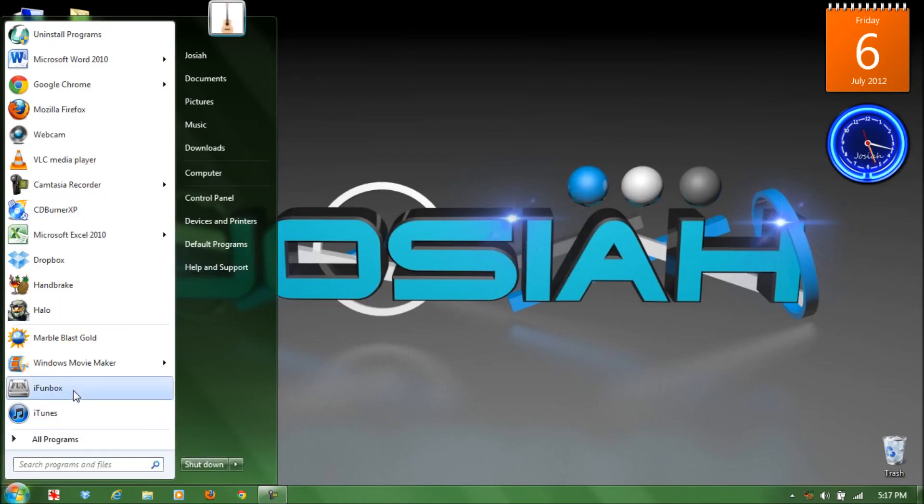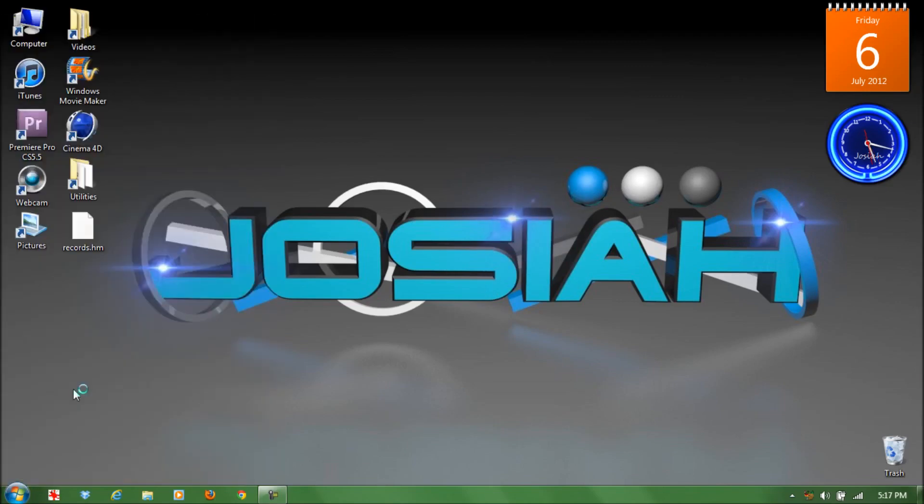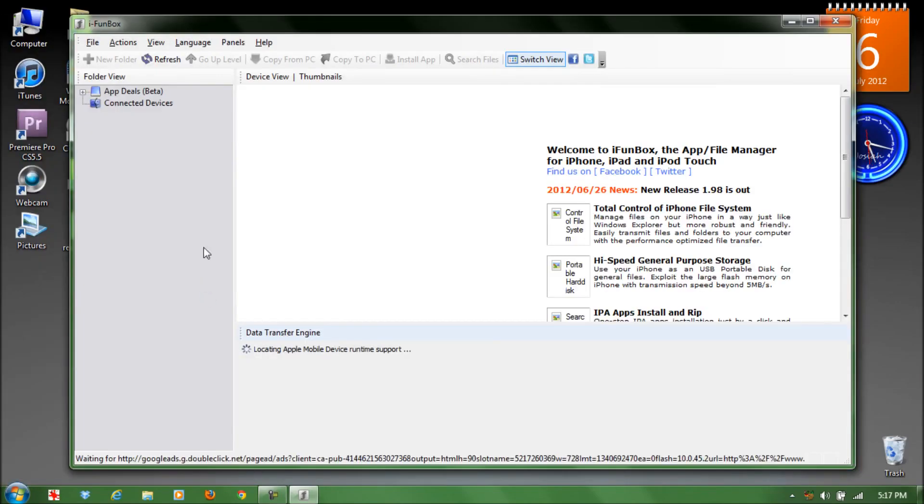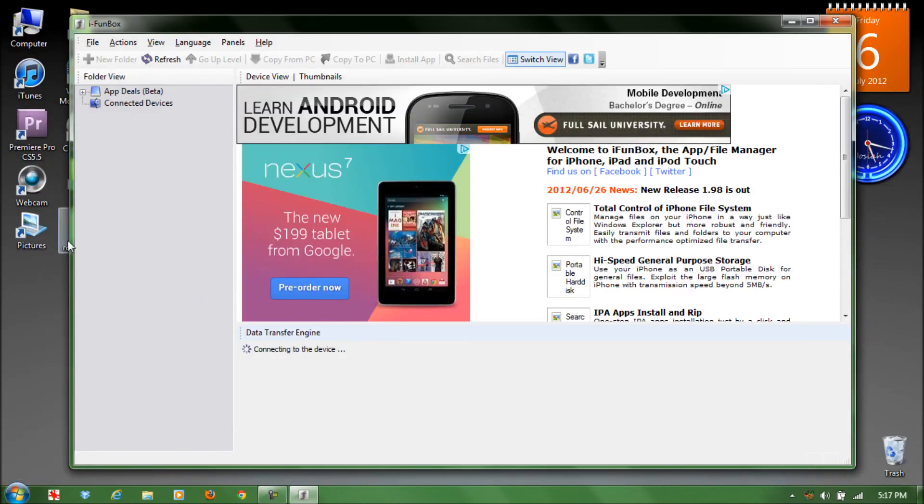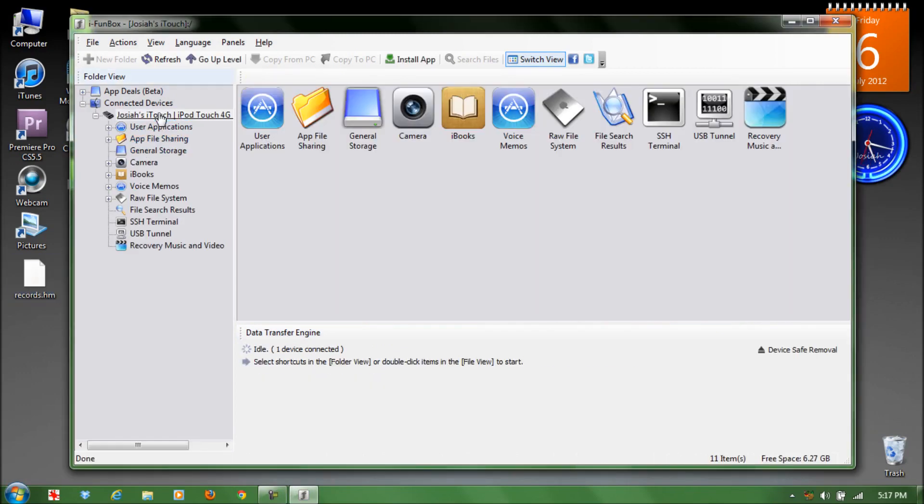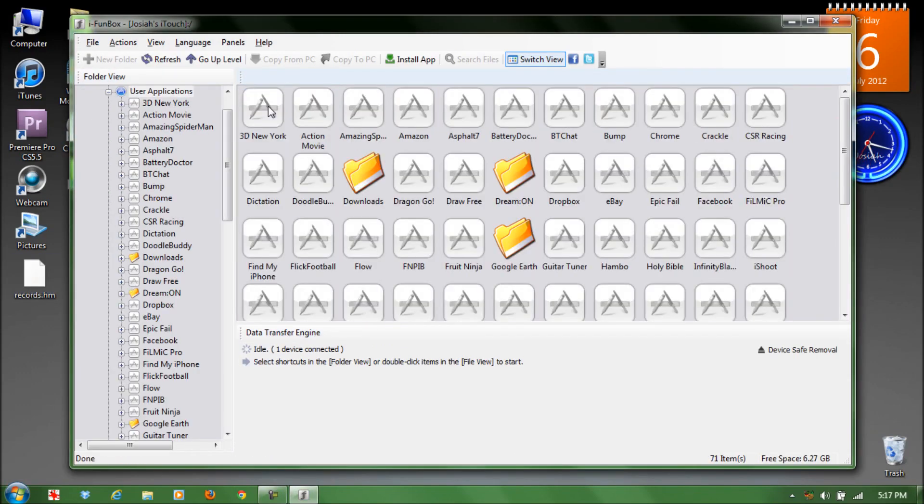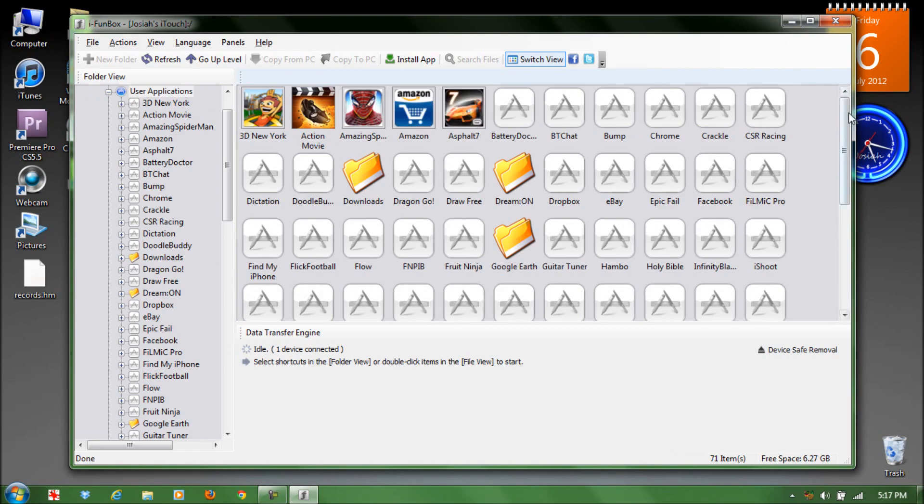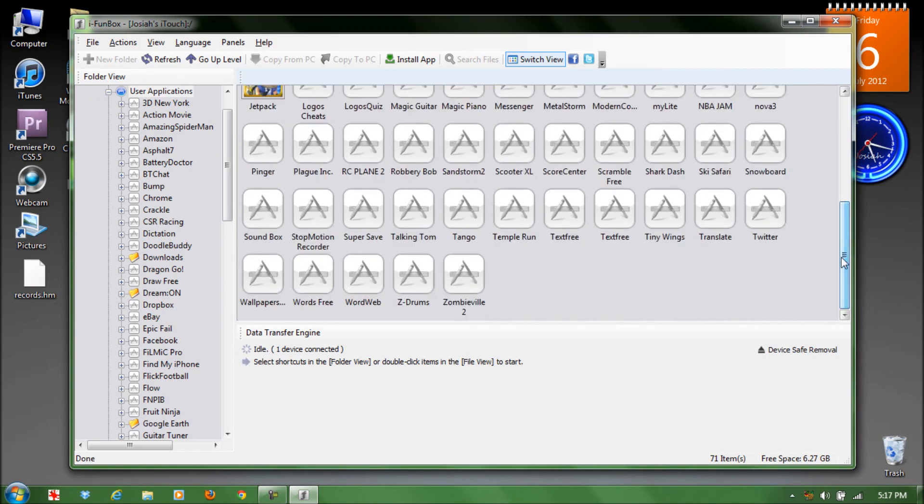Once it's plugged in, open up iFun Box. Once it recognizes your device, click on your device, go to user applications, and find Temple Run.